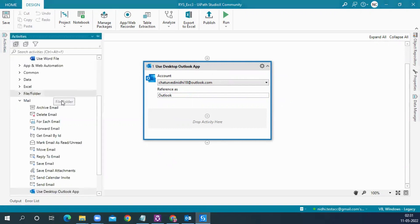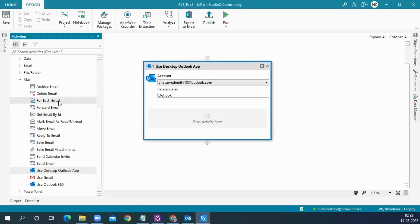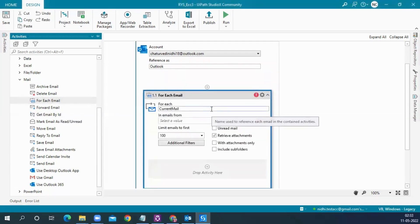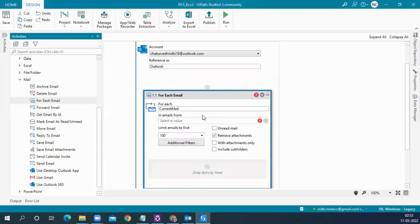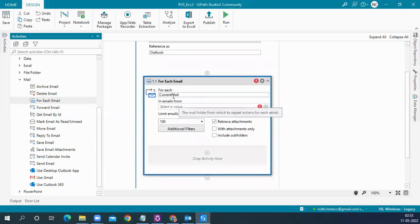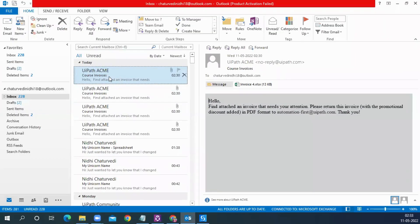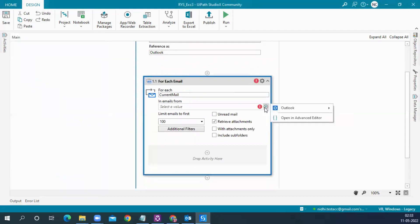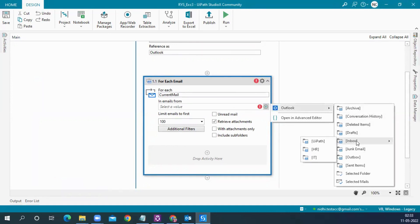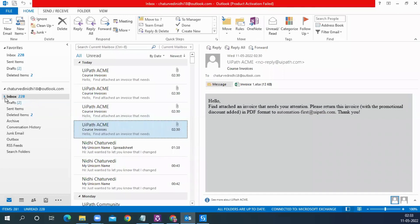If you go to the mail section, we have to use the activity called For Each Email, because we need to iterate through each email in the mailbox. In the inbox folder, we want to iterate through each email, check whether it is coming from noreply@uipath.com — if yes, download the attachment; if no, move to the next email. The current email represents which email the iteration is currently on, and in Emails From, we specify the folder, which is Outlook Inbox.